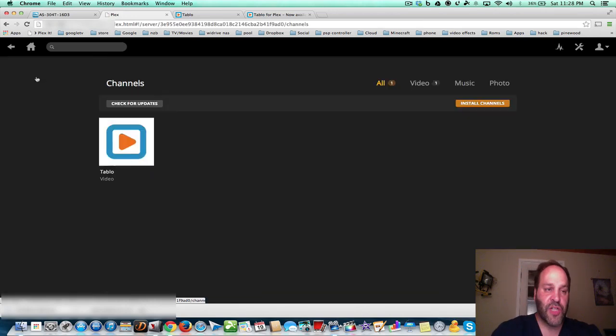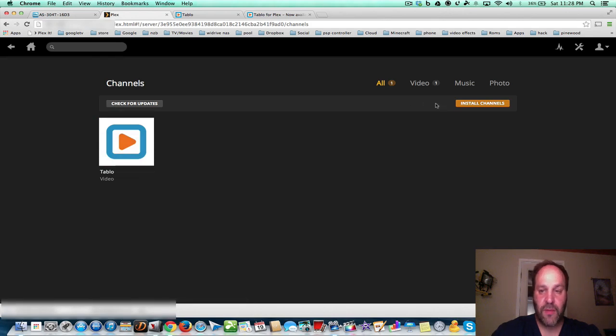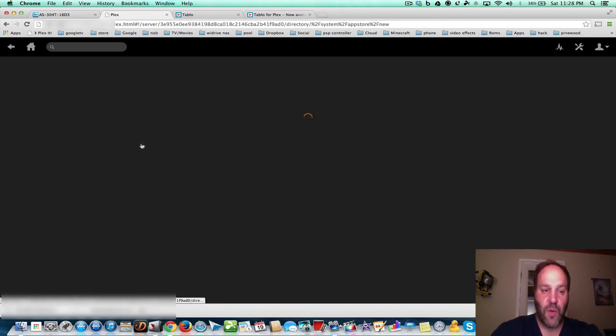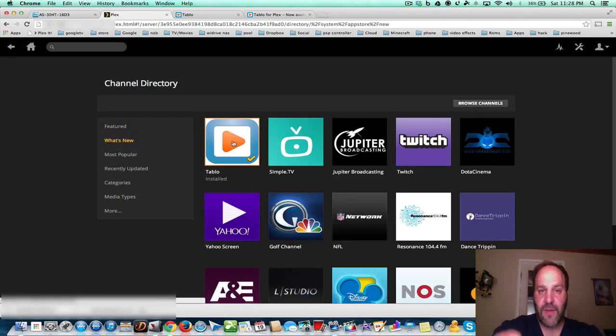So, to get this channel, you just have to go to Channel, Install Channels, go to What's New, and you see here the Tableau channel.